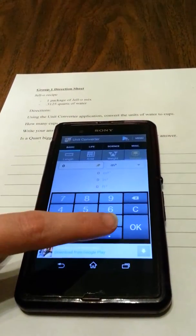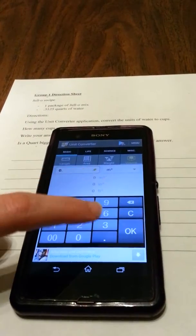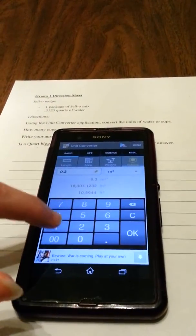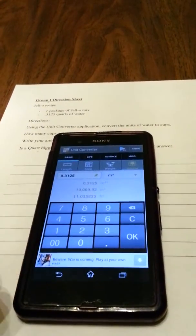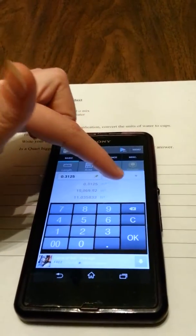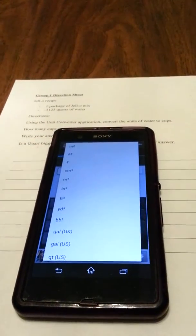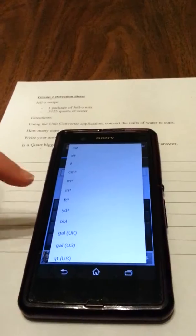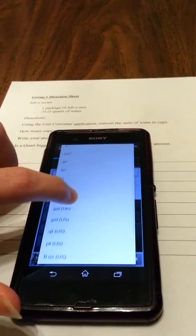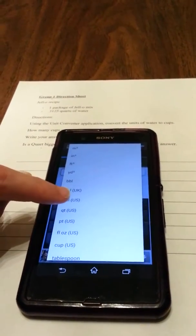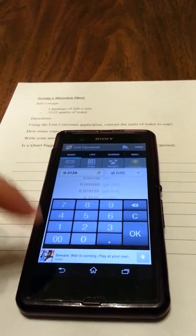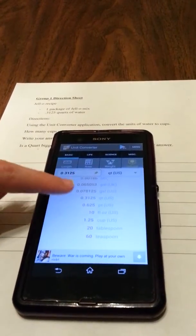So I have 0.3125, and then it's quarts. So you go here and click, and it'll pull up a drop-down menu. Since mine is in quarts of water, I click quarts.